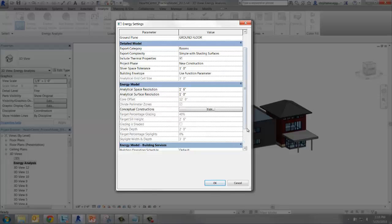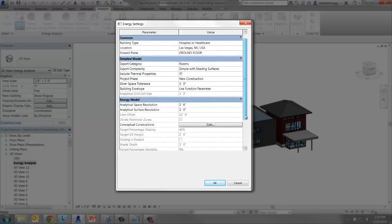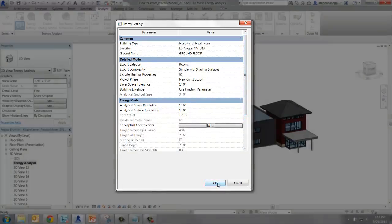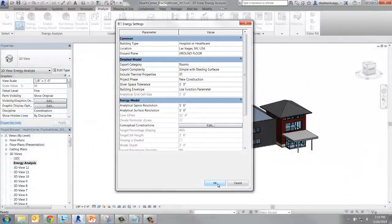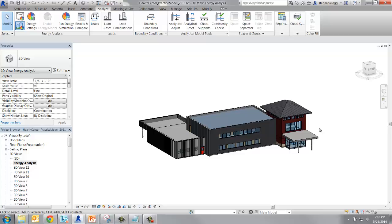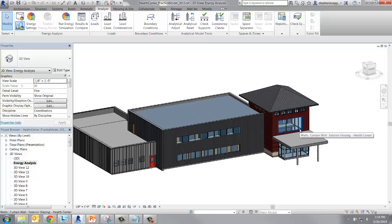That's all we need to set and check in Energy Settings. Now we're going to move on to the Revit model. When we used conceptual constructions previously, Revit assumed that all the walls had the same properties.